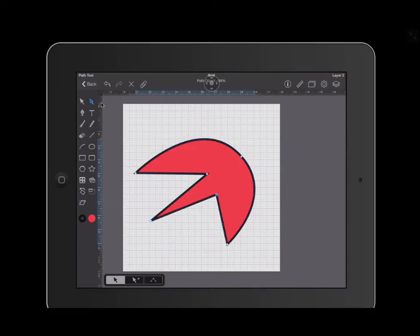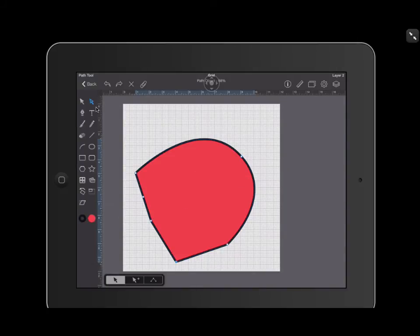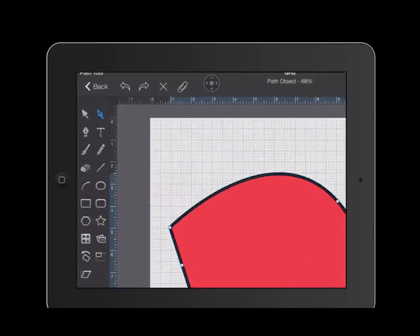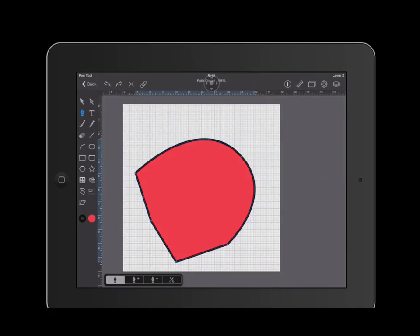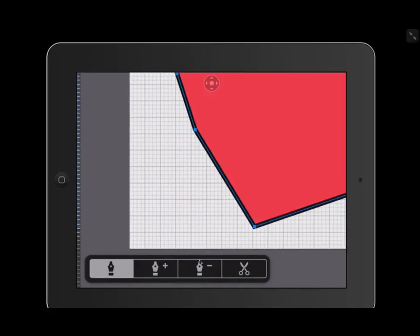I'm going to go ahead and hit the undo tool a couple of times. This time I'm going to show you how to delete these extra nodes. Go ahead and go back to your pen tool. And on the bottom left, you will see the pen tool with the minus sign inside of it.